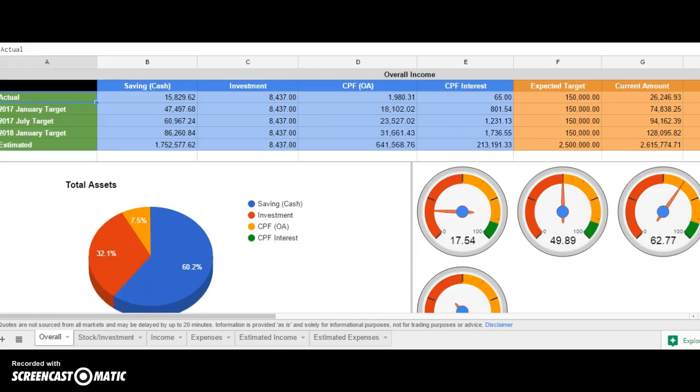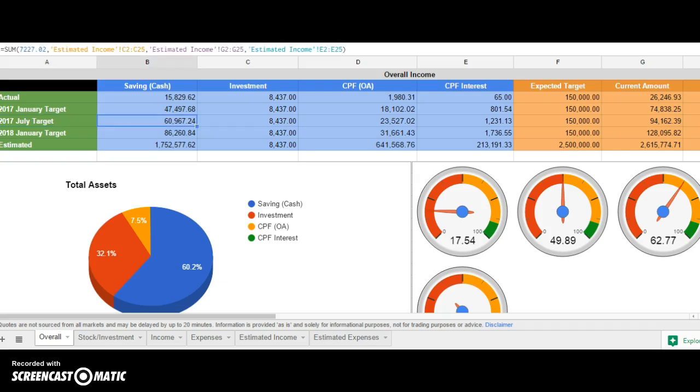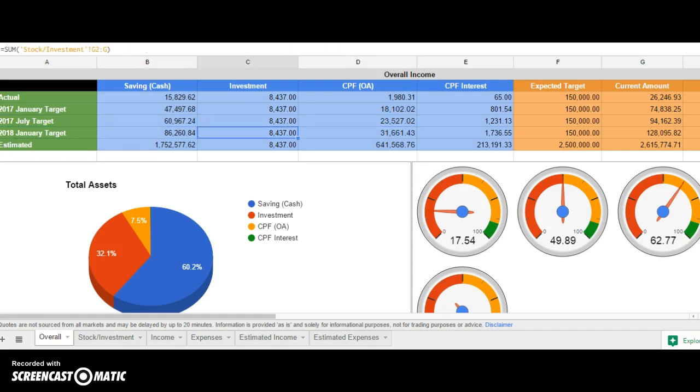In this first row is the actual sum that I have right now. Then followed by the 2017 January target I should have, July target, January 2018 target, and the estimate is basically in the form of the target that I have when I retire at 55 years old.